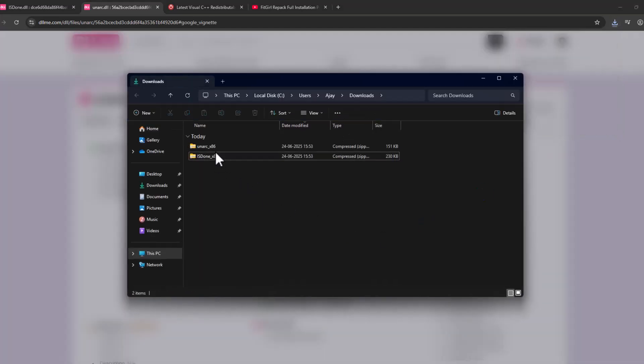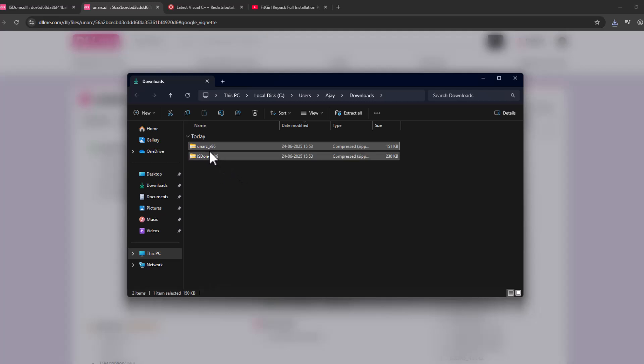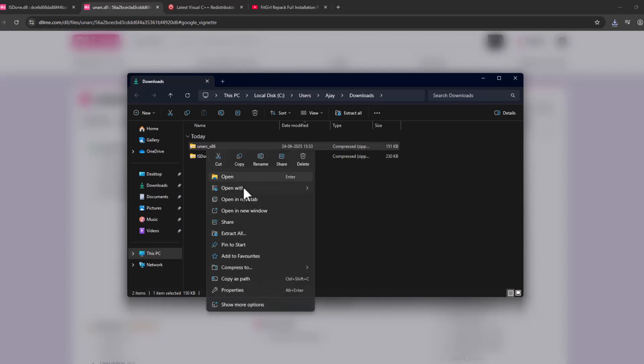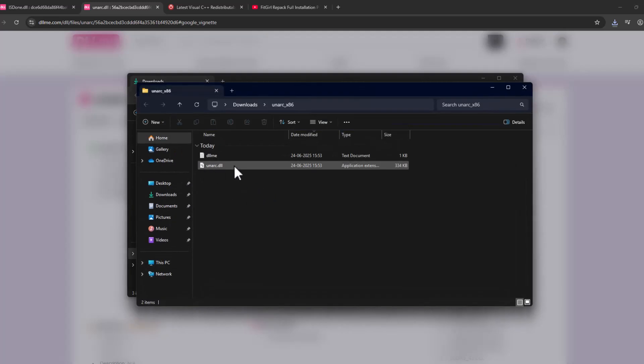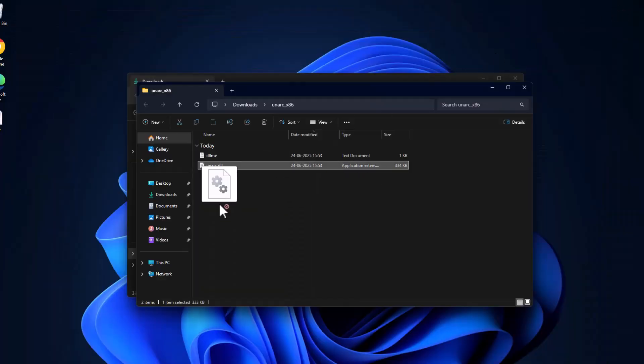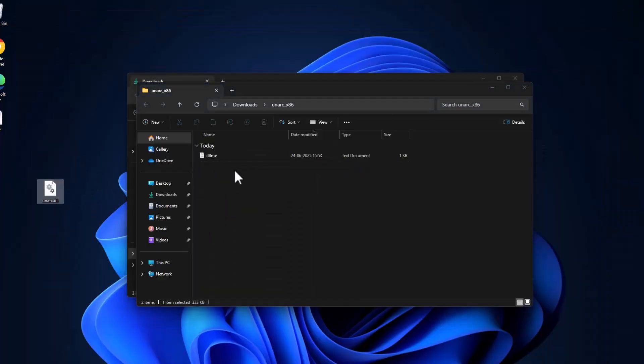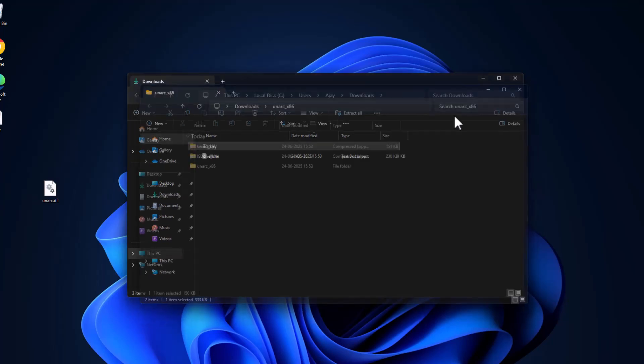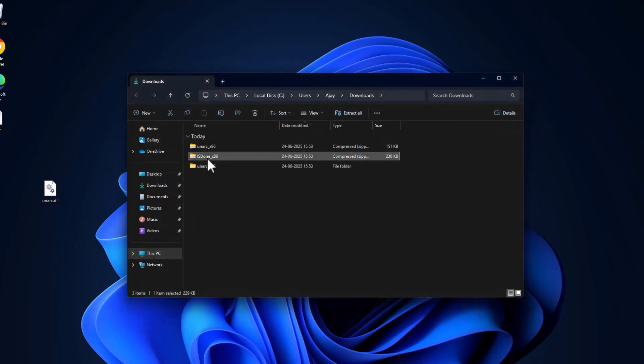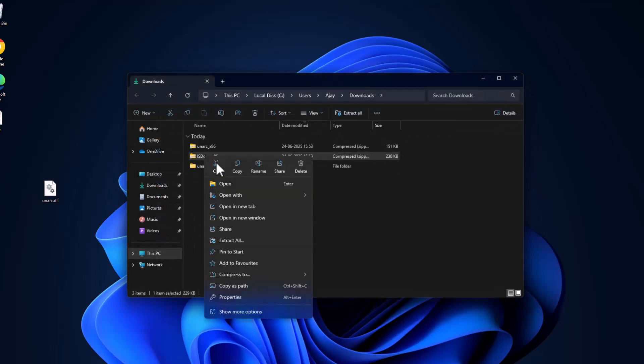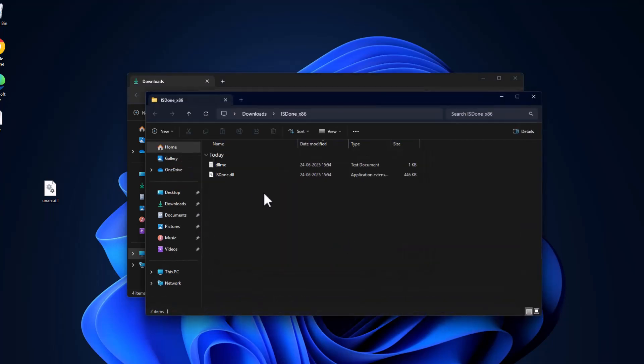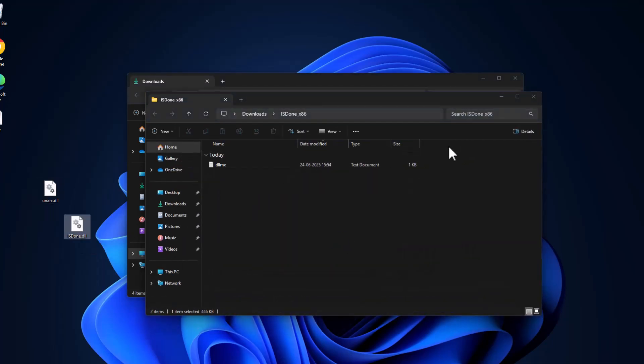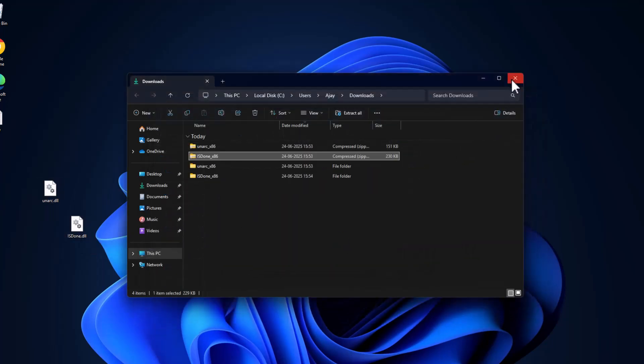After the download is done, select the folder icon. We just need to extract both files guys. Just right click and select extract all and select extract. Now drag and drop this DLL to desktop.